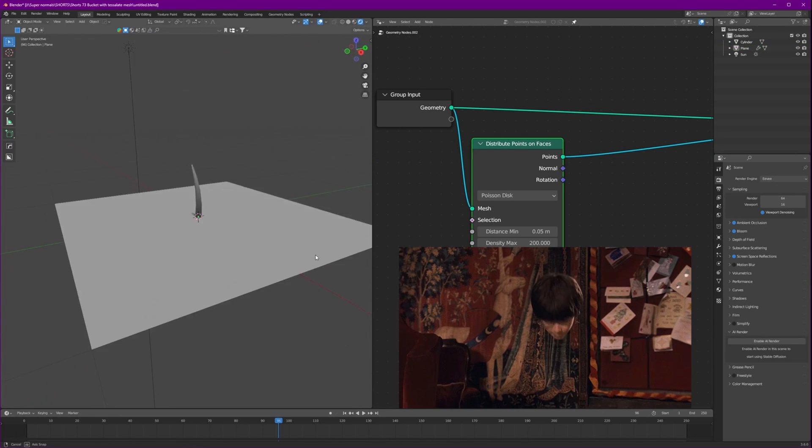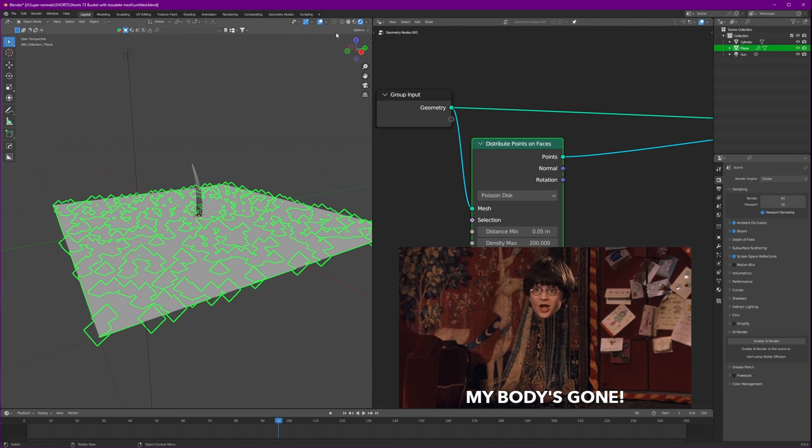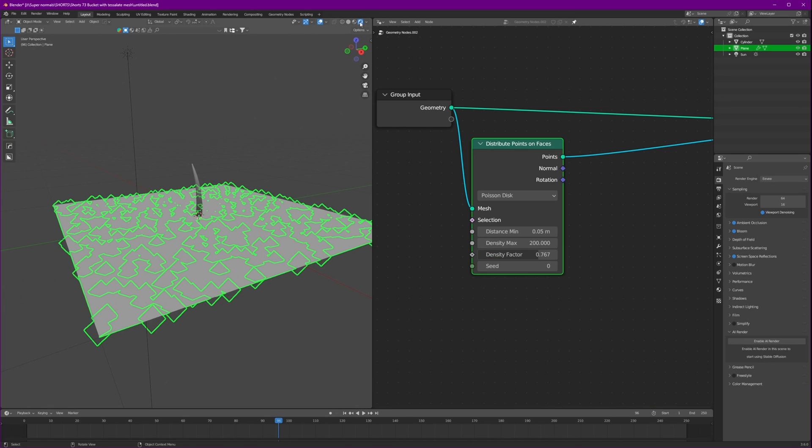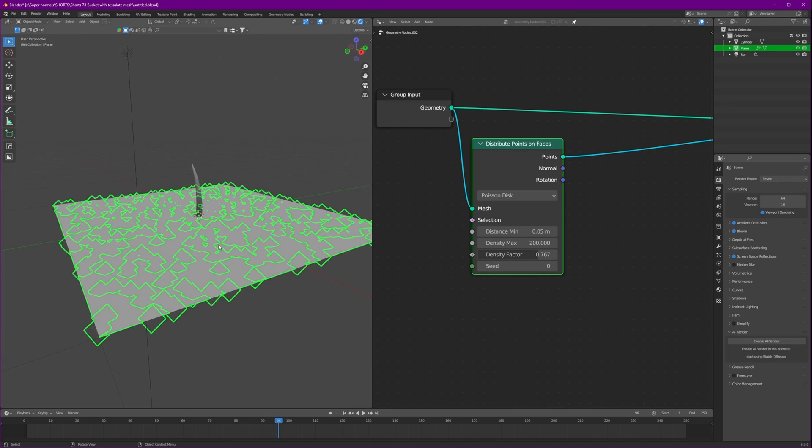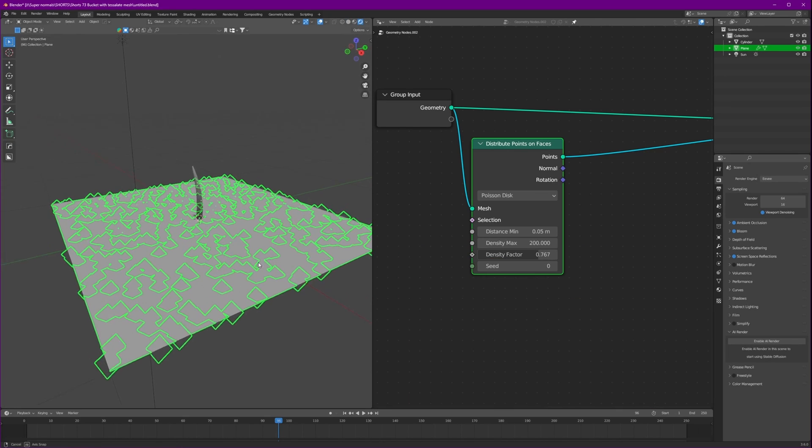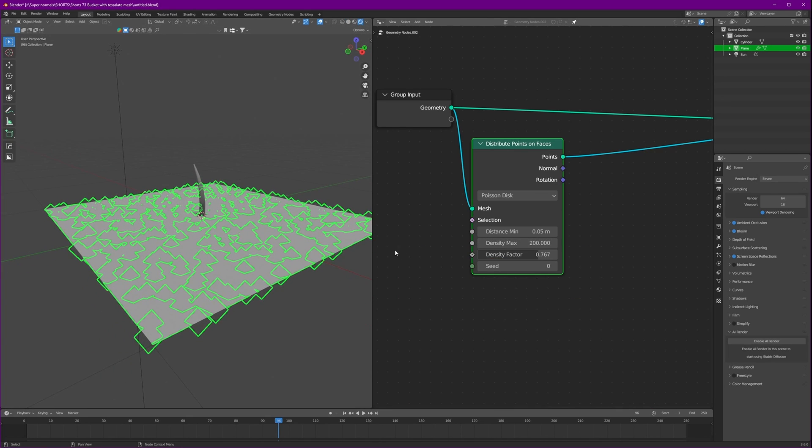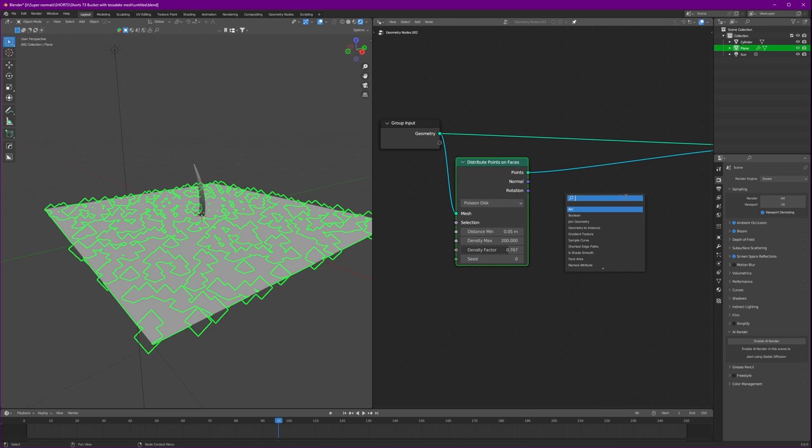Now why is this looking invisible? That's weird. Oh, that's because we are in the render view. Let's just go back again.